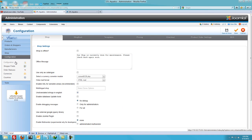In this video I'm going to review the VirtueMart configuration. I'm also going to show you on the front end how to display different options for displaying your VirtueMart products in Joomla.